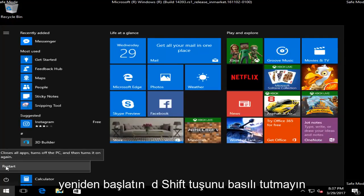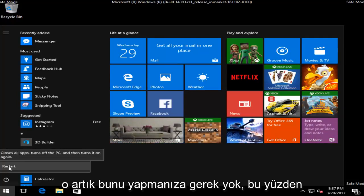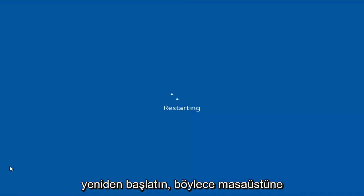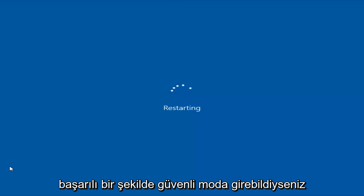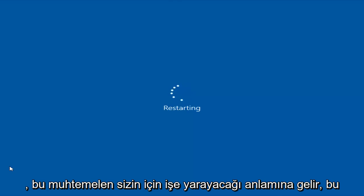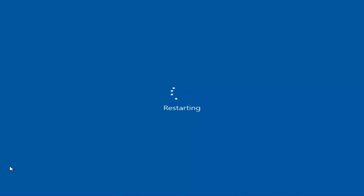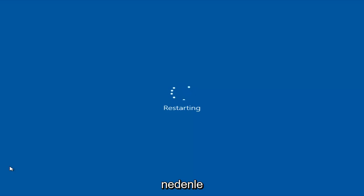Do not hold down the Shift key — you do not need to do that anymore. So just restart. If you were able to get into Safe Mode successfully to the desktop, that means this will likely work for you. We're going to finish this out by going through the whole process here for you guys.